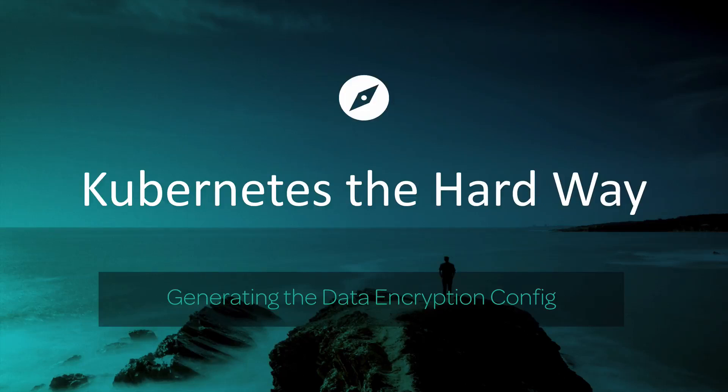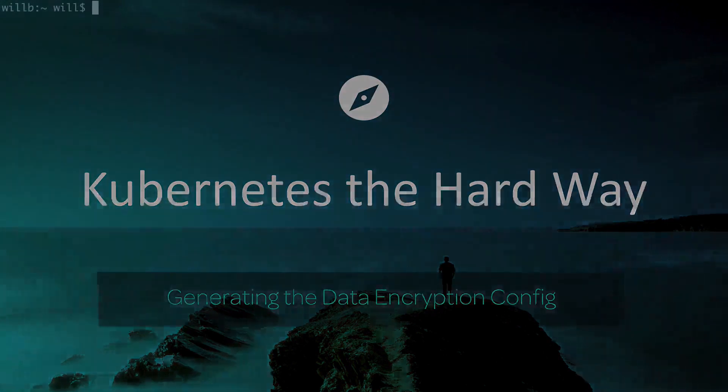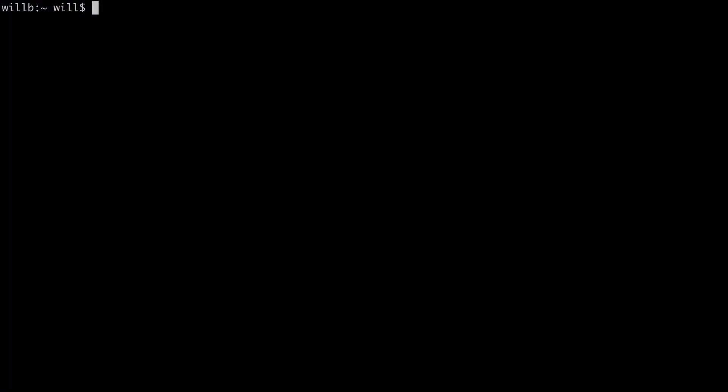In this lesson, I'm going to be showing you how to generate the Kubernetes data encryption config. So the first thing I'm going to do is generate an encryption key so that we can include it in our data encryption config file.